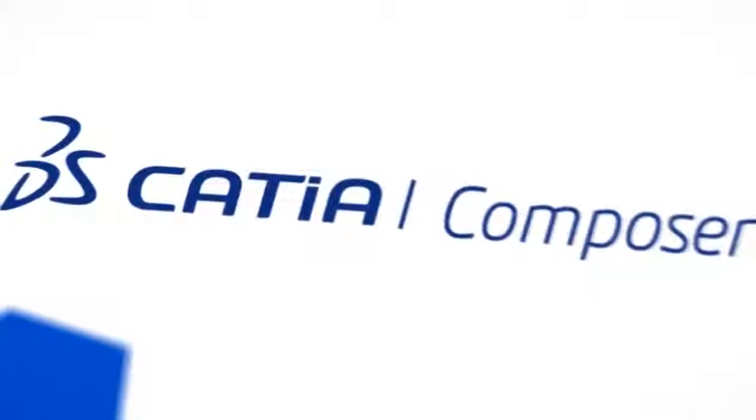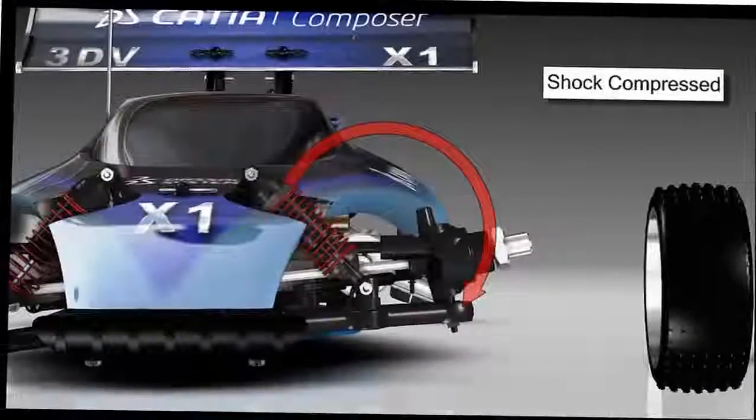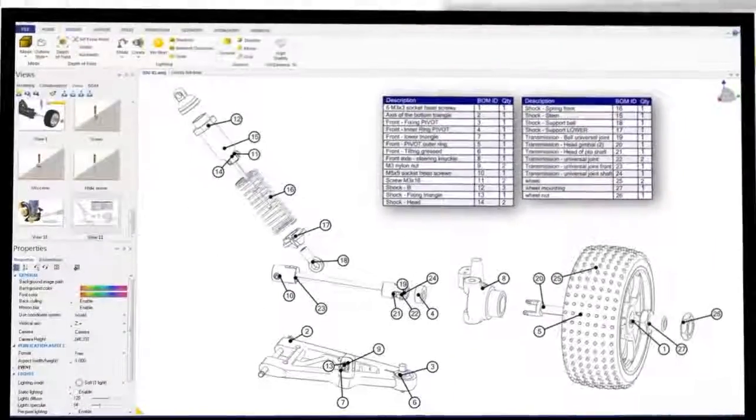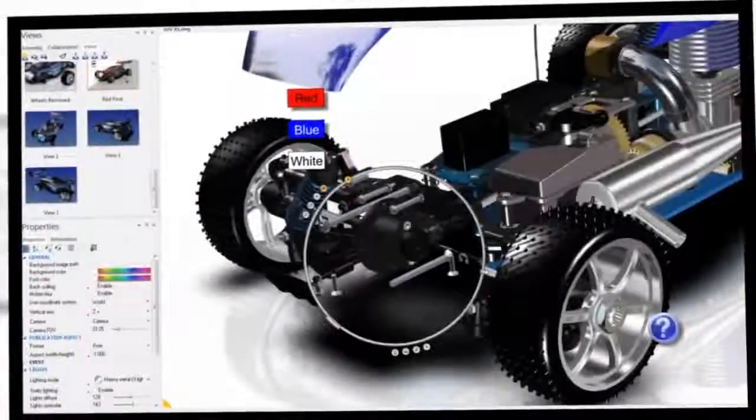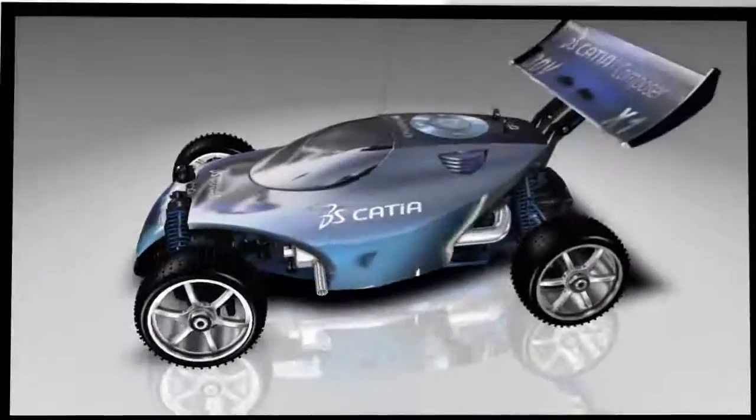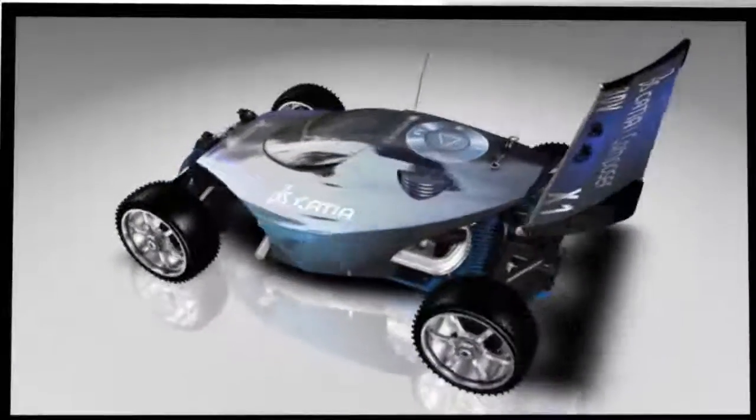Easy to learn and use, Katia Composer helps design engineers, manufacturing engineers, technical illustrators, aftermarket service providers, and product marketers to produce a wide variety of high quality 2D and 3D product deliverables.